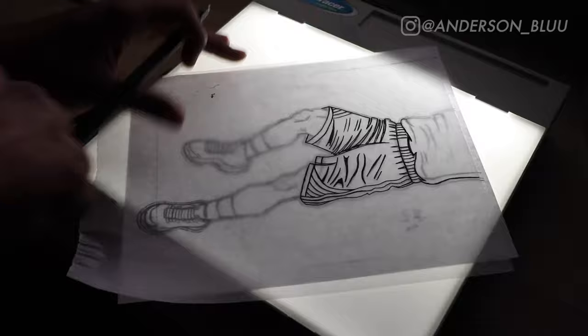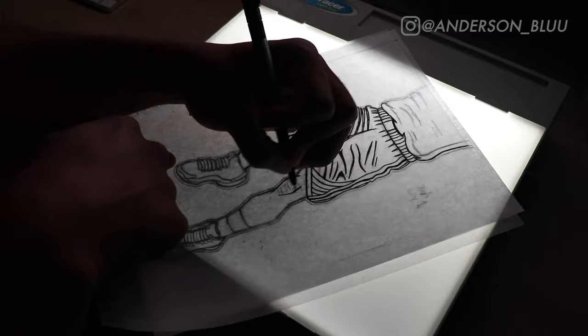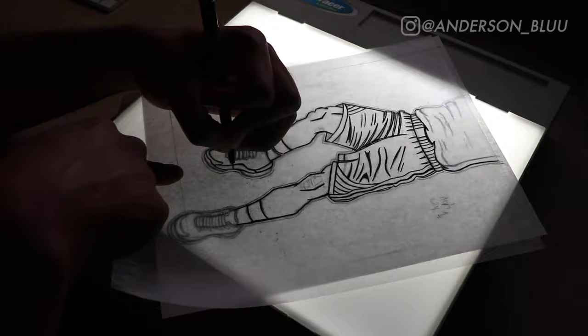So for this one I'm just laying down all the details, all the line work. I'm trying to get everything down so when I bring it to the computer, all I have to do is just copy my original work.